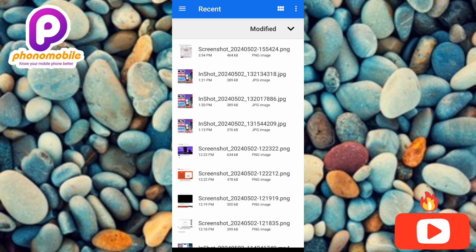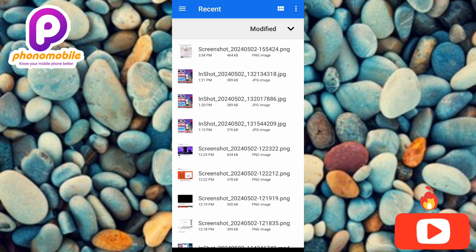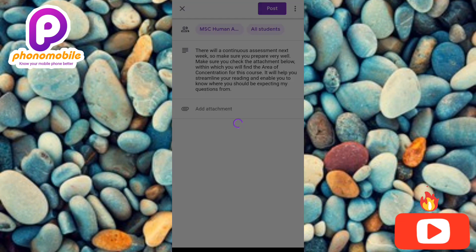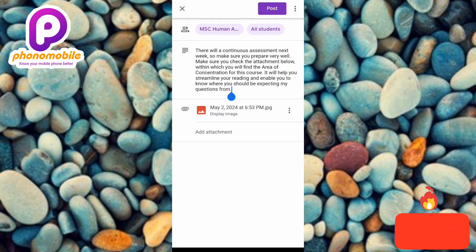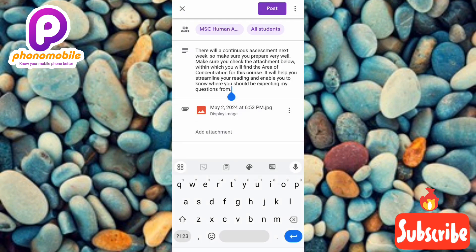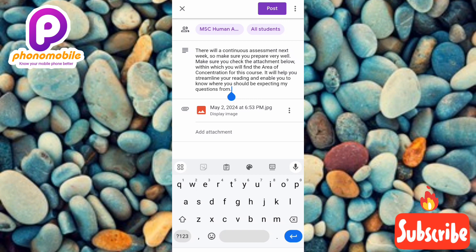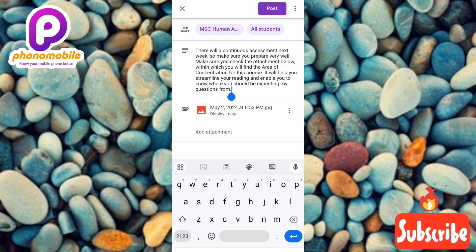It has taken me to my phone storage where I have my images. Let me select the image I want — let me tap on this one right here. You can see it's uploading the image — let's wait a few seconds. You can see the attachment right there, the arrow is pointing at it. In case you have many attachments to upload, you can tap on 'Add attachment' again to upload multiple attachments.